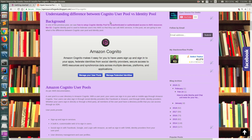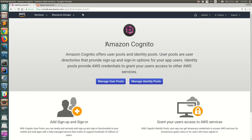I had written a blog post on the difference between Cognito User Pool and Identity Pool, so feel free to check that out. If you go to the AWS console and navigate to the Cognito service, you'll see this home page. Amazon Cognito offers user pools and identity pools. User pools are user directories that provide sign-up and sign-in options for your app users — essentially a complete user management system that AWS provides.